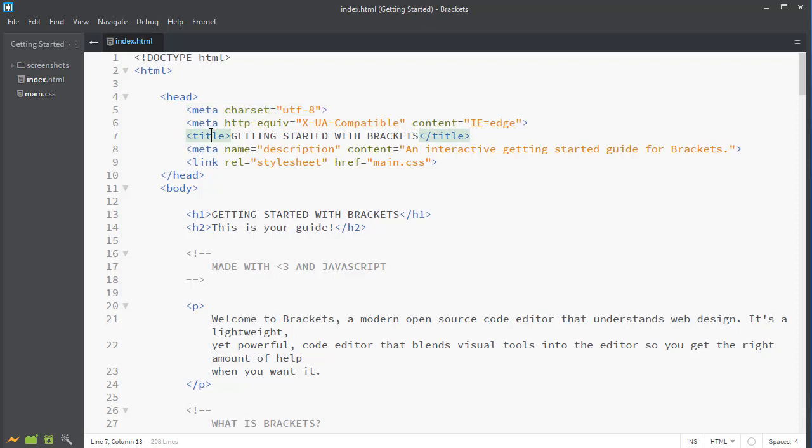This is for the character encoding. Here's our title of the website, Getting Started with Brackets. Notice it is a two-sided tag. Here is the link tag for the stylesheet. You will begin learning these tags as we work through the course.